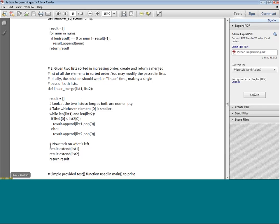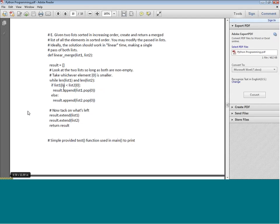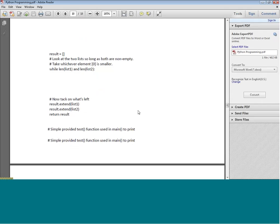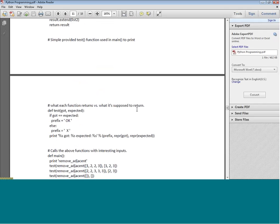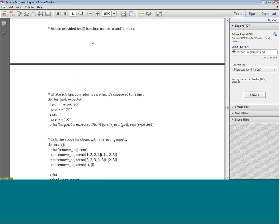We track what is left by using `result.extend(list1)` and similarly `result.extend(list2)`, then we return the result. It is a fairly simple program - whichever element is smaller we put it in the result list and pop it out of the original list.